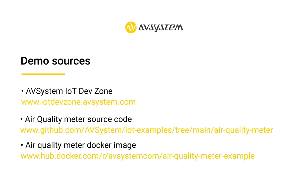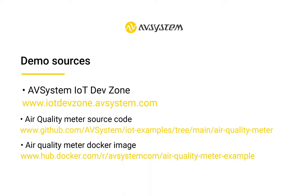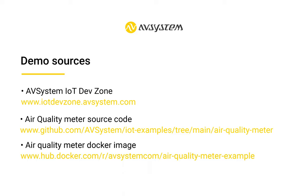I also want to say that this tutorial is available in text at iotdevzone.avsystem.com, which is a nice place for all developers that want to learn more about AV system products from the technical side.